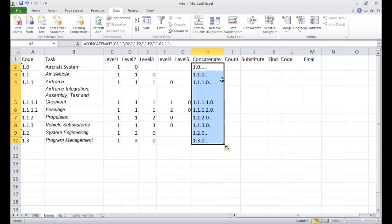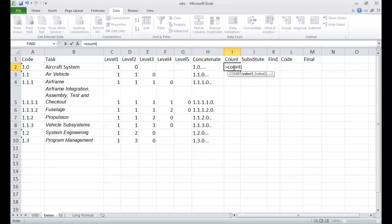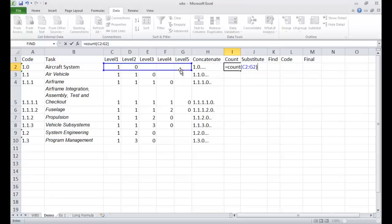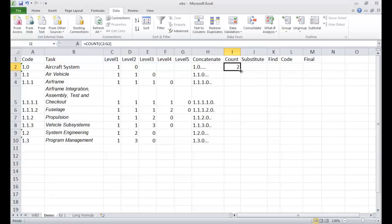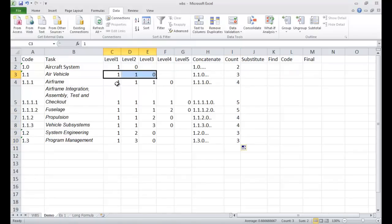And now I've got my concatenated result here. I'm going to double-click the fill handle to bring it down. Next, I want to count how many cells in the range from level 1 to level 5 have a number in them — we can do that with the COUNT function. So: COUNT, parentheses, select that range, close parentheses, Enter, and double-click to bring it down. So there are two values with numbers here, three here, four here — that is the COUNT function.